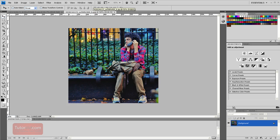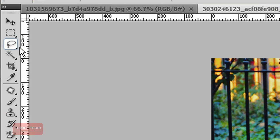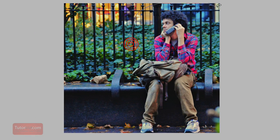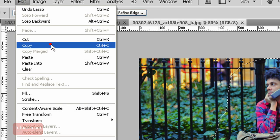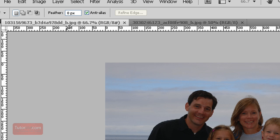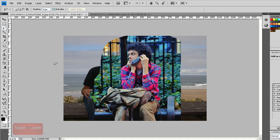The first thing we have to do is get the picture we want into the other picture. I'll do a quick selection with the lasso tool — press L and draw around what I want to take. Go to Edit, Copy. Then go to your new image and Edit, Paste. Now we have this guy in with this family.